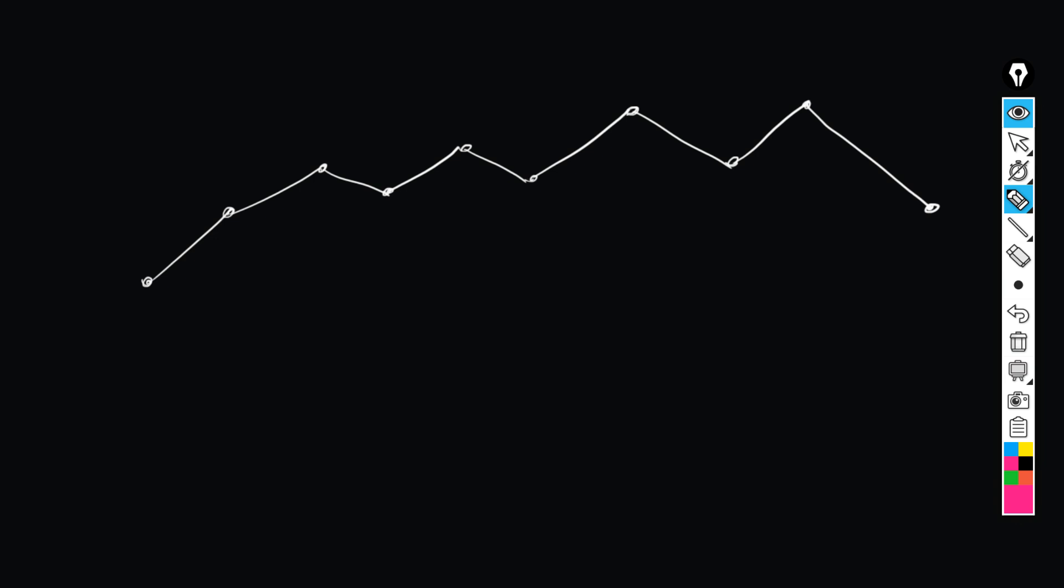In the Ramer-Douglas-Peucker simplification algorithm, we're given an epsilon parameter that corresponds to the max allowed distance from the simplified polygon to the original polygon. At the first stage, we choose the line segment that connects the first node and the last node.